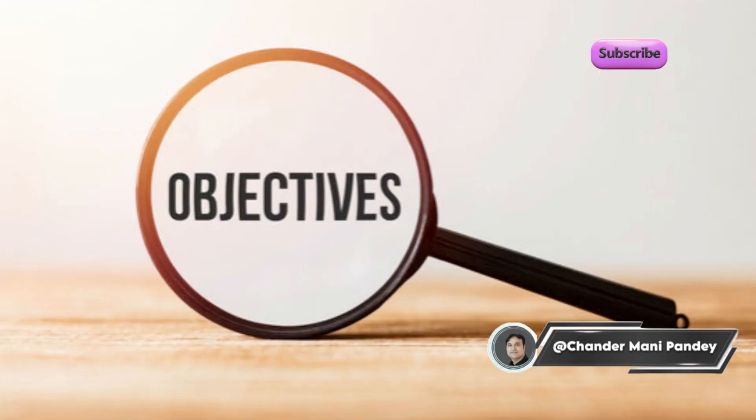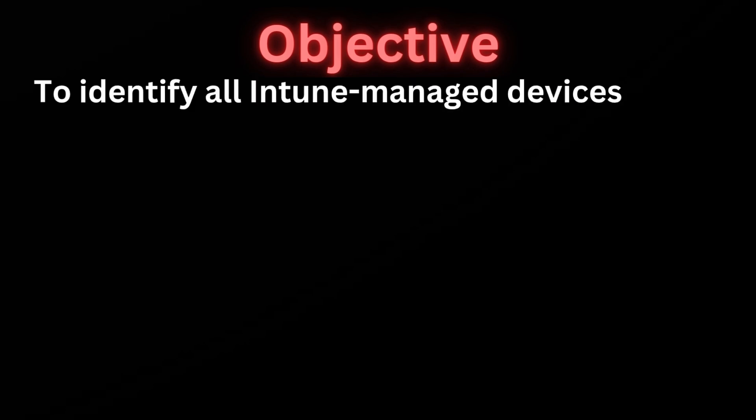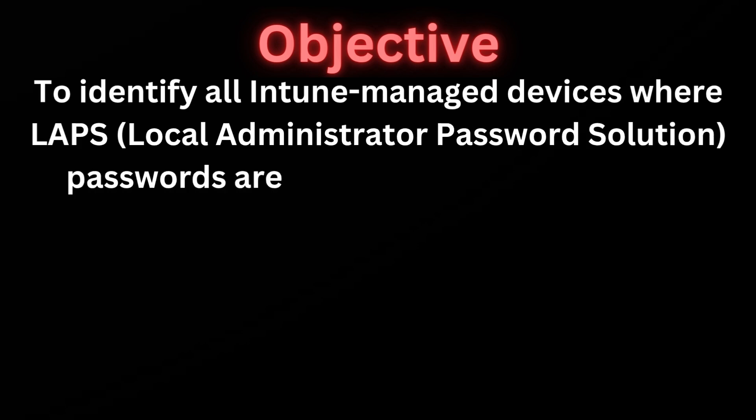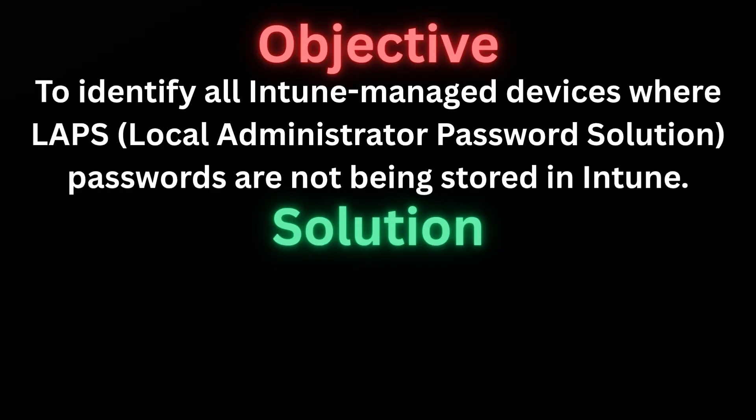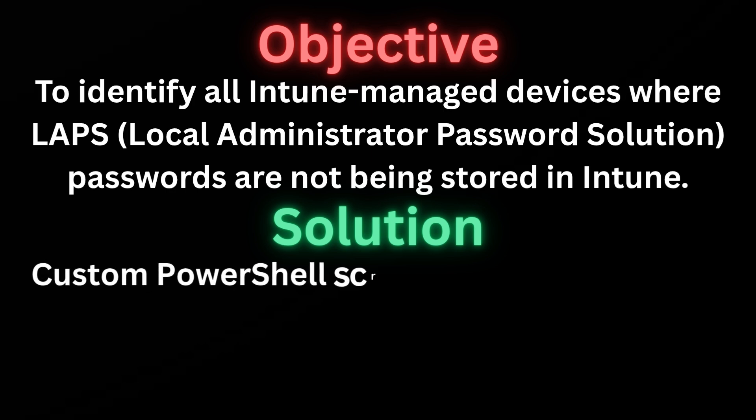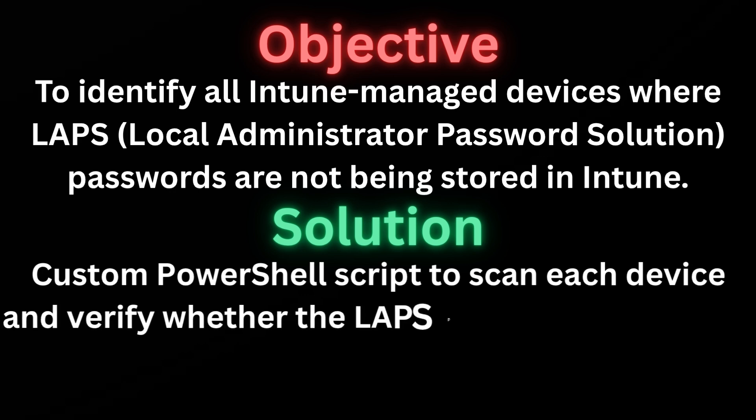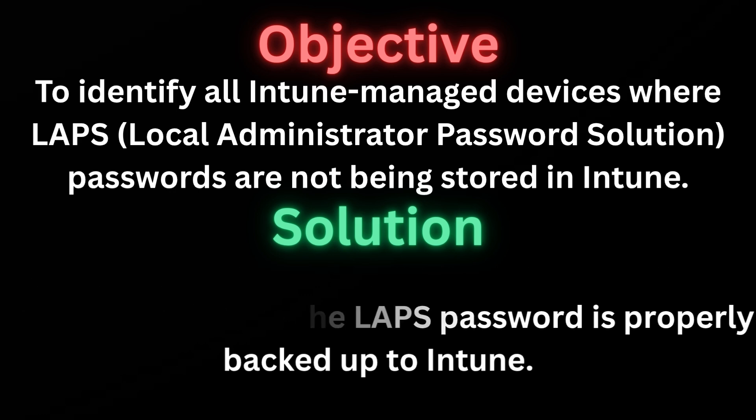Let's first understand the objective of this video. The objective is to identify all Intune managed devices where LAPS local administrator password solutions are not being stored in the Intune portal. The solution is to create a custom PowerShell script to scan each device and verify the LAPS password is properly backed up in the Intune portal or not.